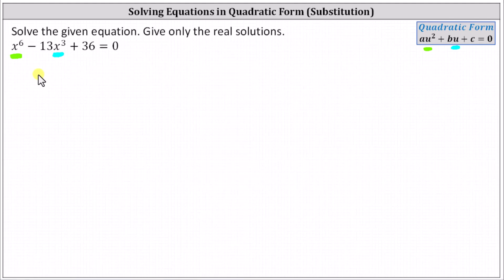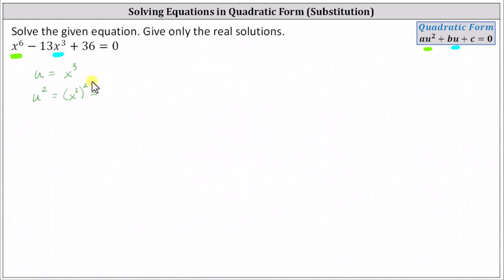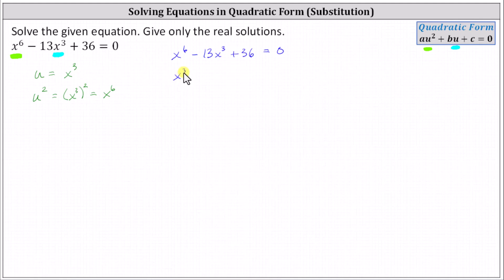To begin, let's let u equal x cubed. Notice this means u squared is equal to the square of x cubed, which equals x to the power of three times two, or x to the sixth. Beginning with the given equation, let's rewrite x to the sixth as the square of x cubed, and then we have minus 13 times x cubed plus 36 equals zero.